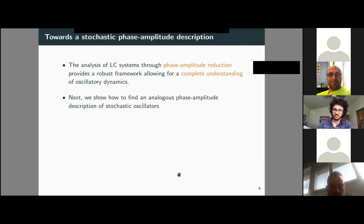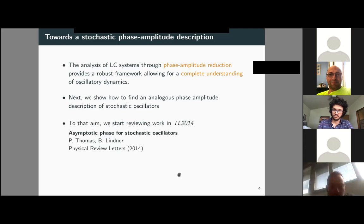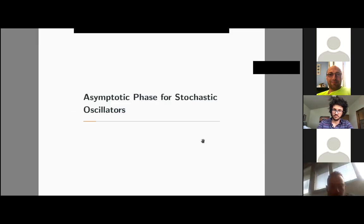My aim is to show how to find an analogous phase-amplitude description for stochastic oscillators. To that end, I will start by reviewing the work by Peter Thomas and Benjamin Lindner, in which they define and compute an asymptotic phase for stochastic oscillators.